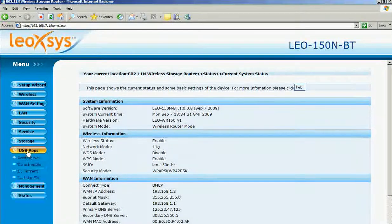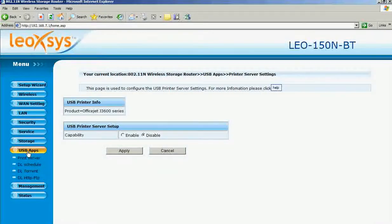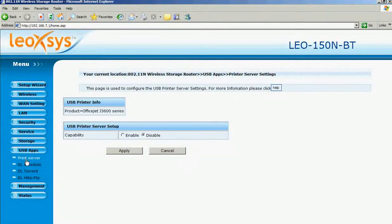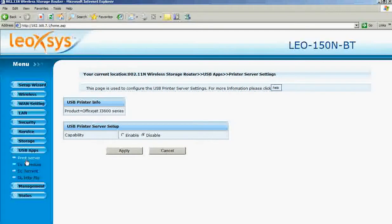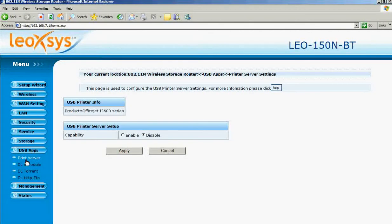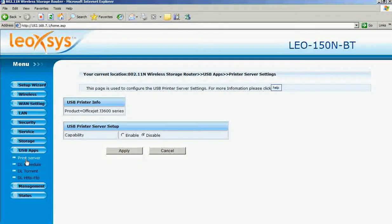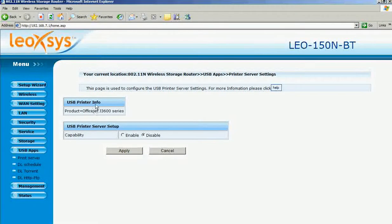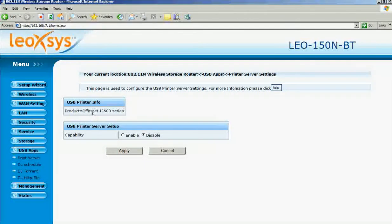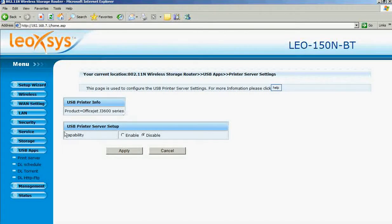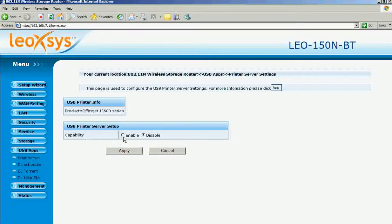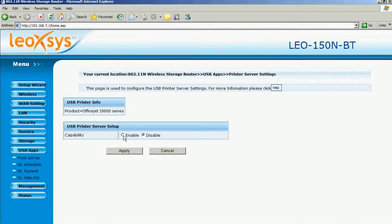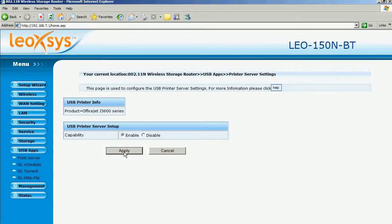Now select USB apps from the list. There you can find print server. Select the print server. USB printer info - the printer which is connected to your router will be shown here. Now enable it and apply.